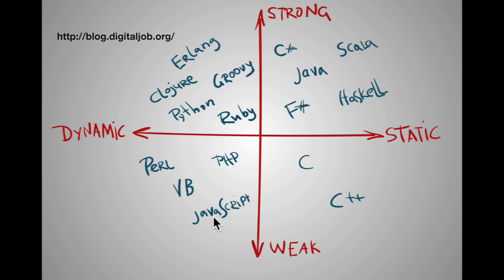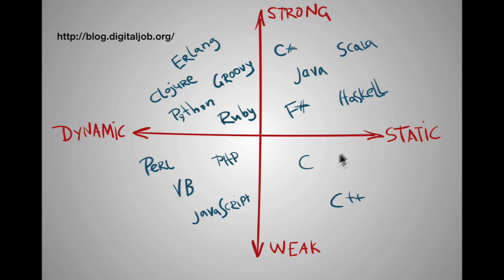But before I go on and show you a demonstration of how TypeScript works, let's talk about the other two parts of this graph that often get confused with dynamic and static typing. I'll see you in the next one. Bye bye.